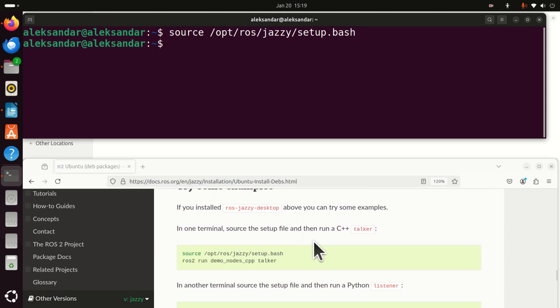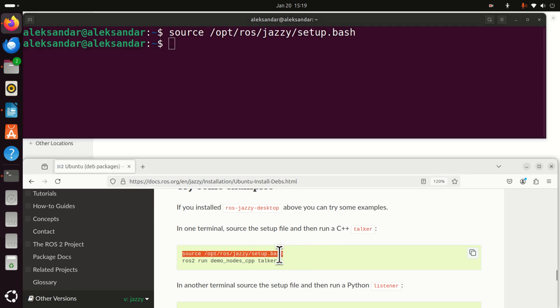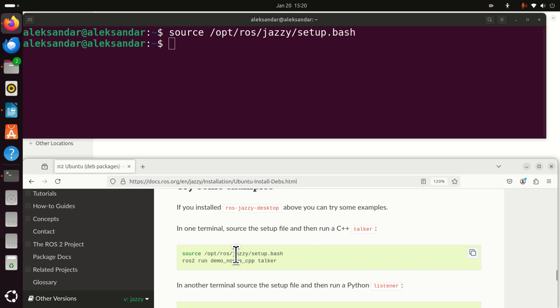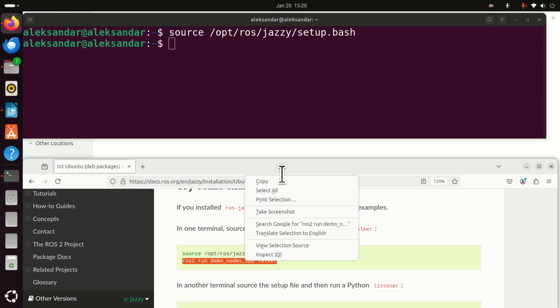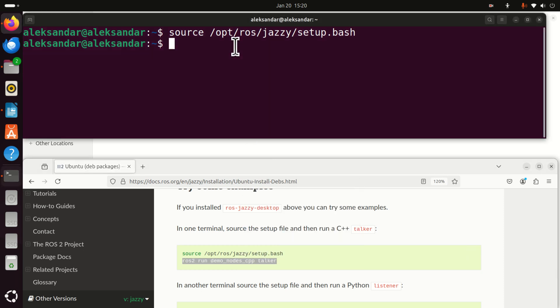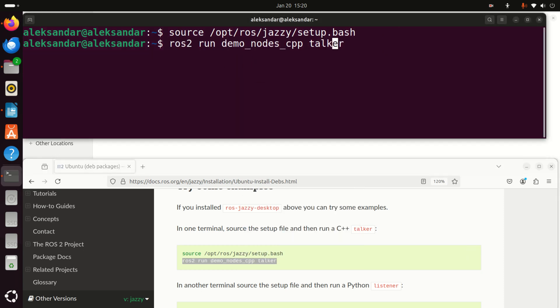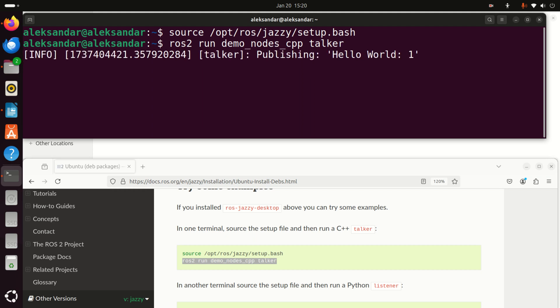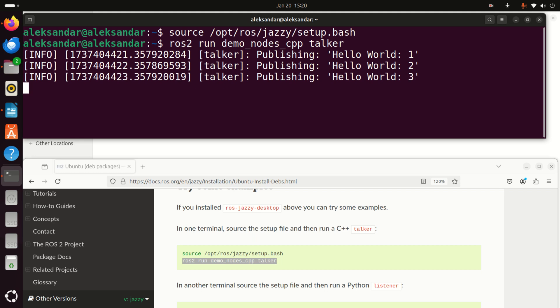So let's try an example. A typical example which is a hello world for ROS2 programming is to run the ROS talker listener example. So let's run this example. To run this example, since we have already sourced the environment, we need to run this command. So this command will run the file, or actually will run a node called talker from this demo node CPP project. So let's run this and let's see what happens.